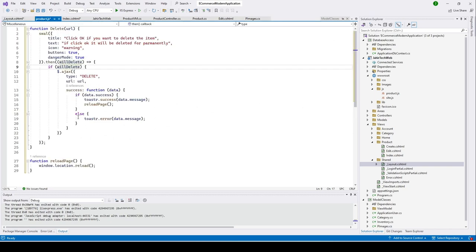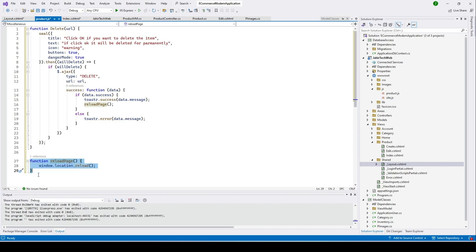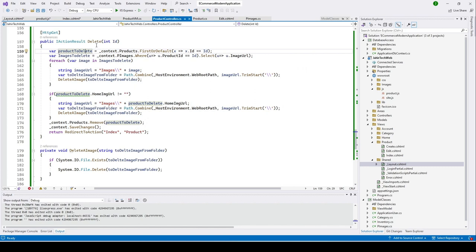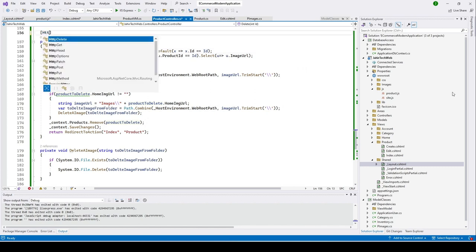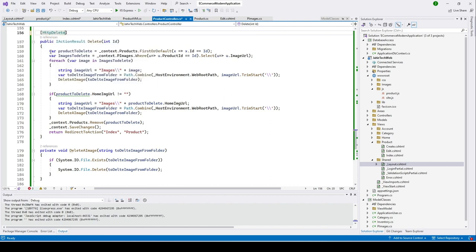Once added, back in our product.js file — if the delete succeeds, it will send a message back and the success flag will be true. We receive the message from our controller, and if the delete has a success message we reload the current page to get the updated product list. Now let's go back to our product controller and modify the delete function.